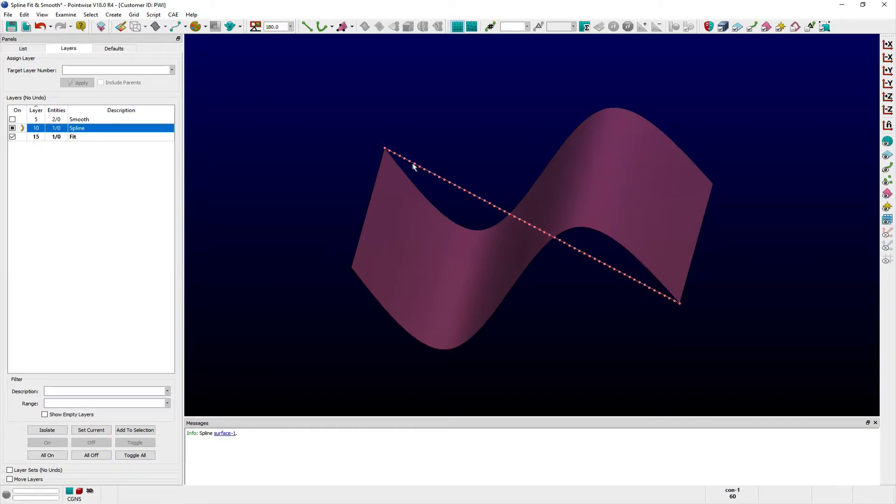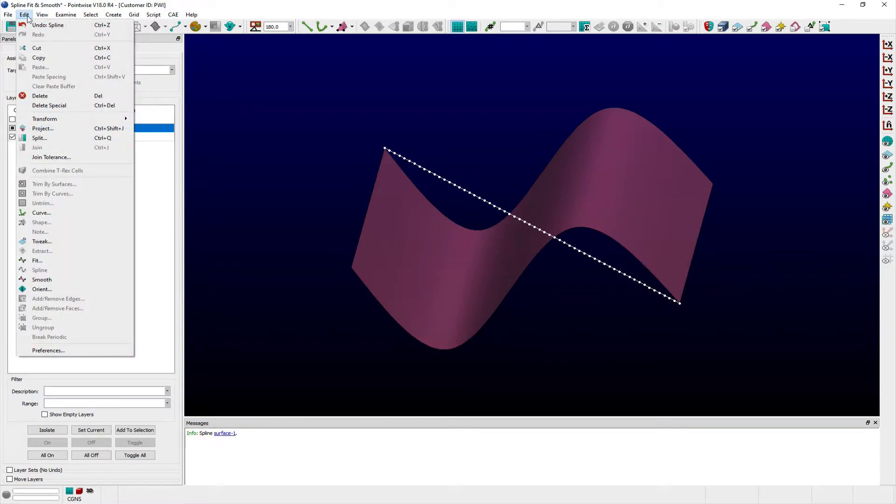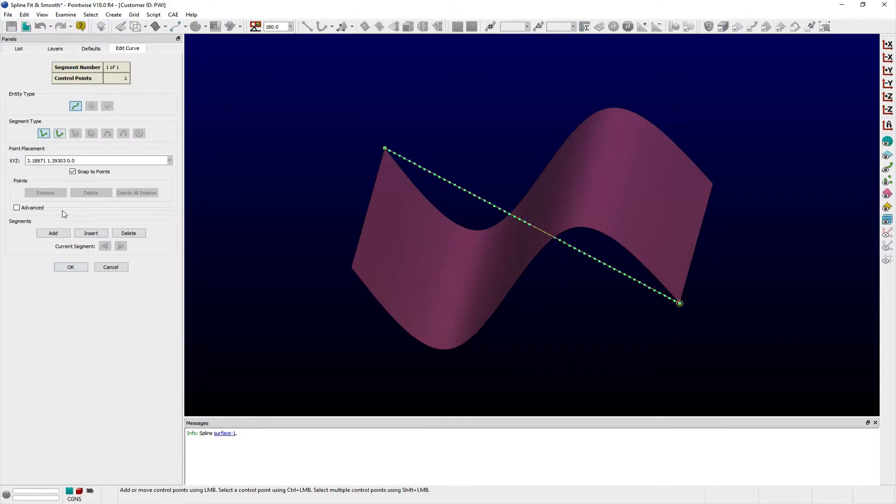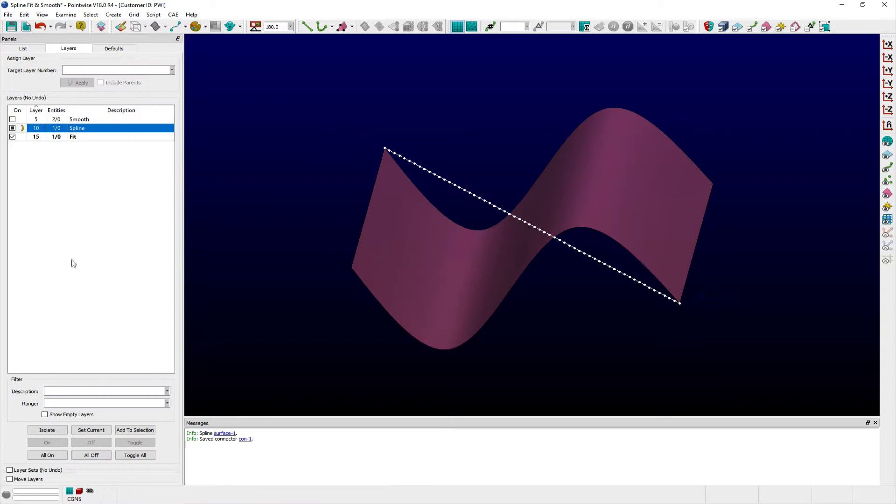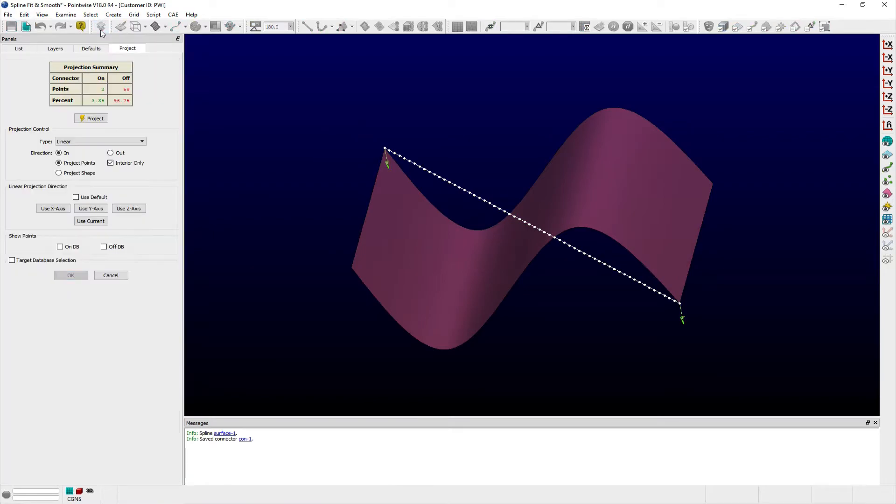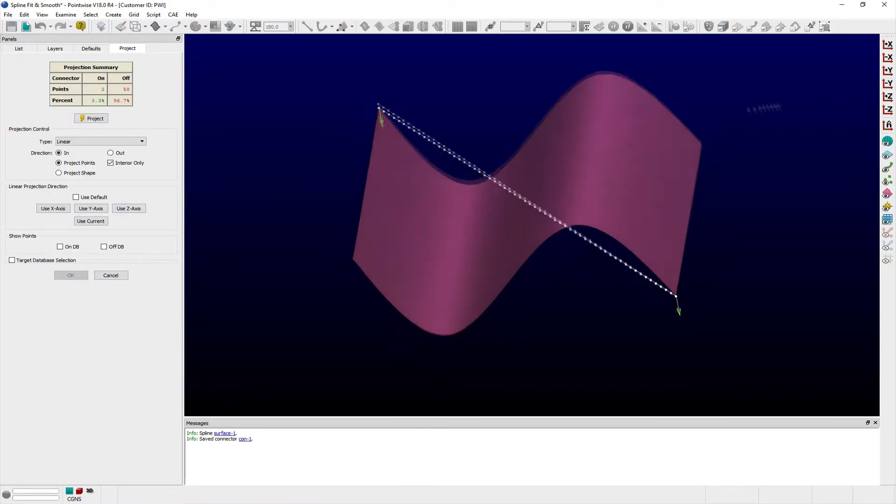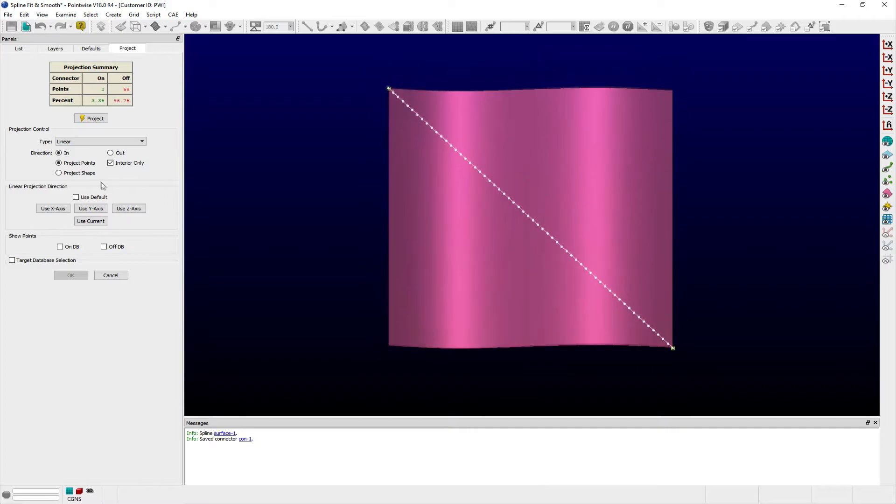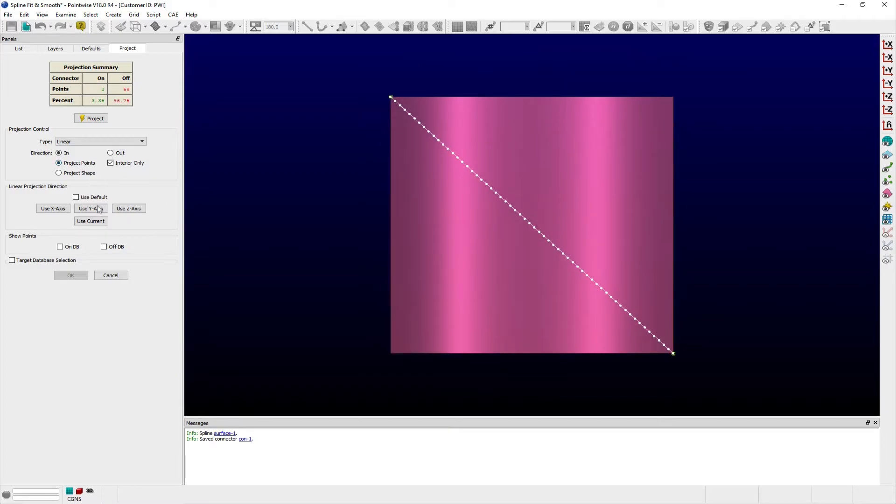To demonstrate using the Fit command, I'll first select a dimension connector, and from the Edit menu, I'll select Curve to show that the original connector's definition consists of only two control points on either end. Once I project this connector to the database surface, you can see that the connector's grid points have been added as control points to define the connector's shape.